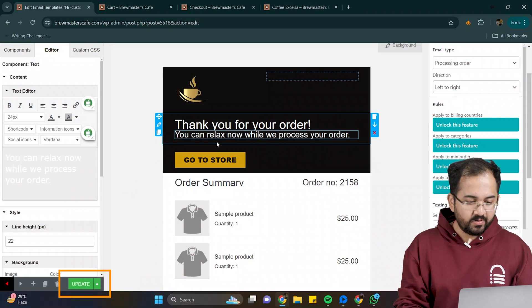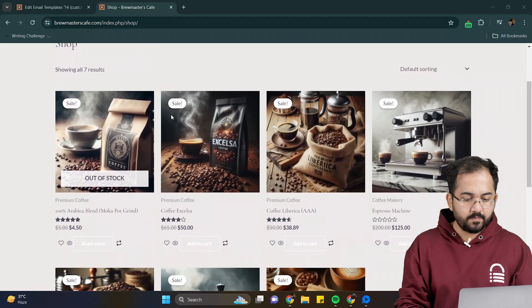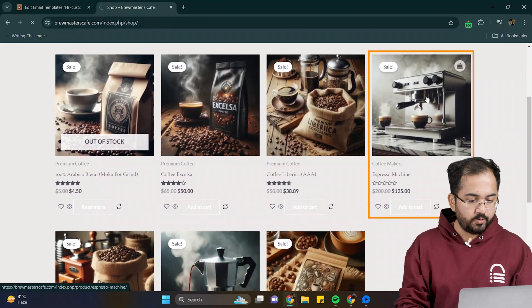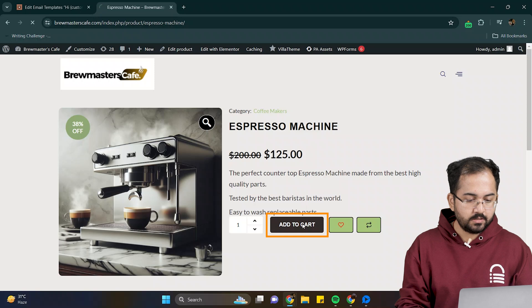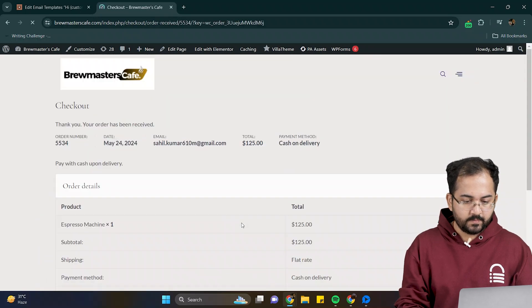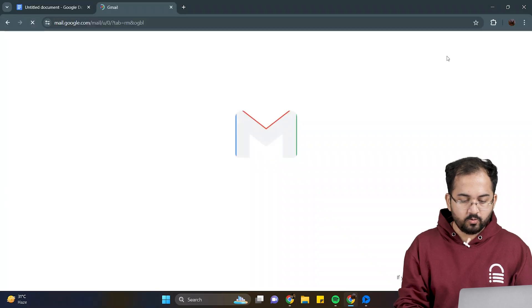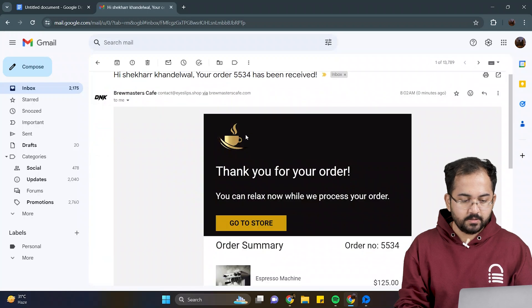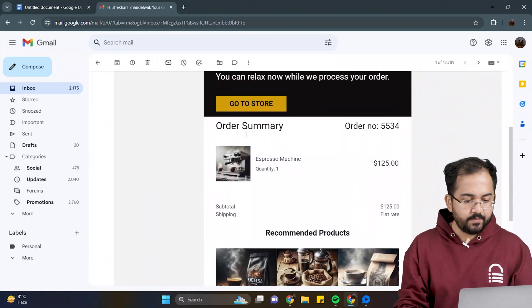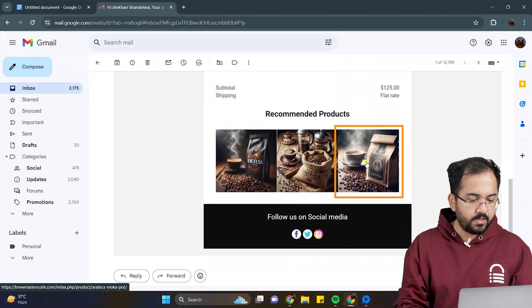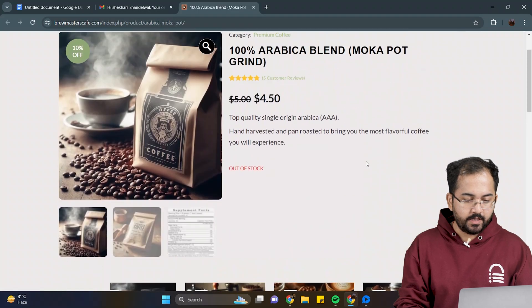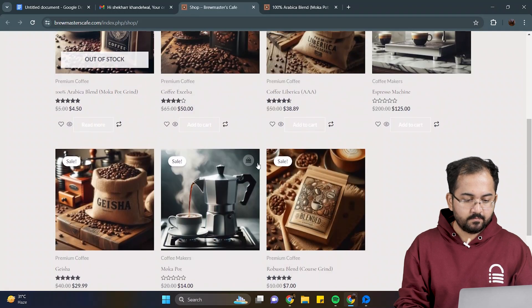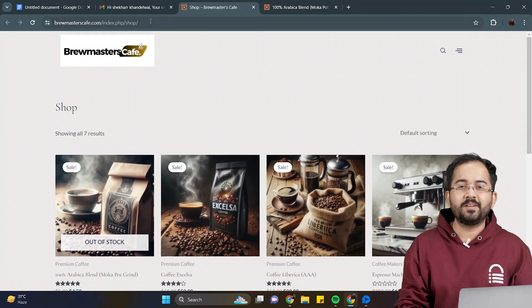Also, don't forget to click on update and save the changes. Now, let's place an order from the website store and check if it works. I'll select this product, add it to the cart, and quickly place the order. It's done. Let's check if we have received the confirmation email. I'll go to my inbox, open my email, and here it is. You can see the exact design we created, and it looks great. If I click on this product, it redirects me to its page. And if I click on this button, it takes me to my shop's page website. Everything looks fine to me.